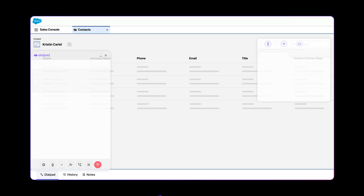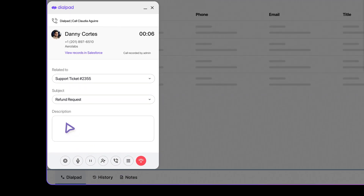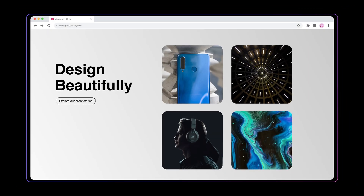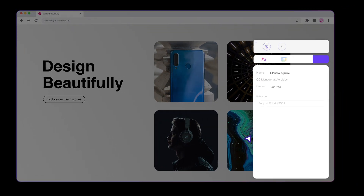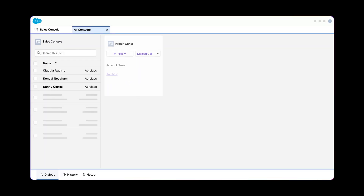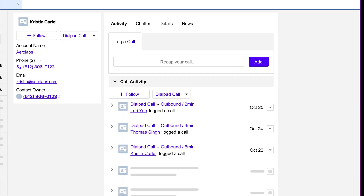During calls, sellers can also log notes in one place for easy tracking. Plus, even when you're working away from Salesforce, the Dialpad Everywhere widget lets you add notes in a few clicks. To view past call activity, simply head to the contact record.